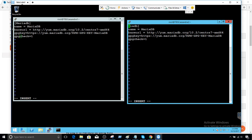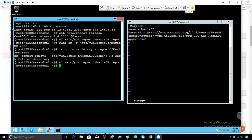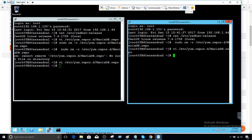Somehow when I paste it, it takes some words incorrectly. Now we are good here. To save each file, hit escape, then type colon WQ exclamation mark. Now this will be saved on the first node. Escape, colon WQ exclamation mark — this will be saved as well. Now we are all set to install MariaDB.